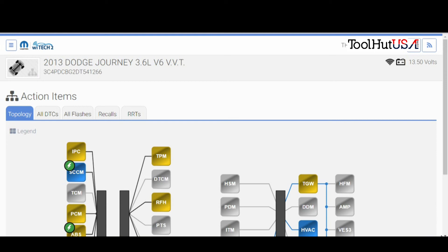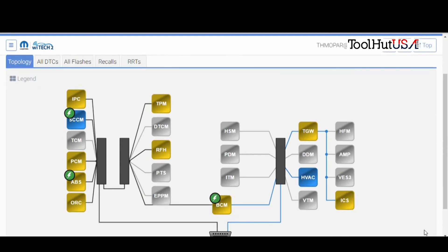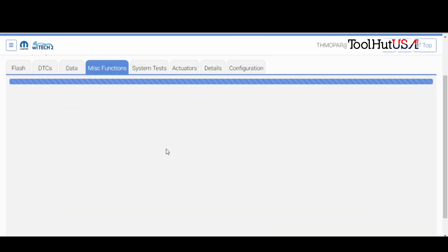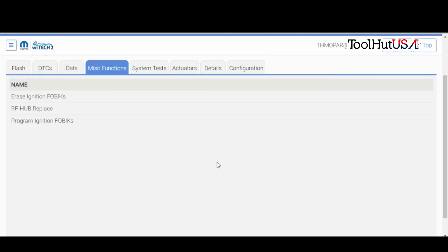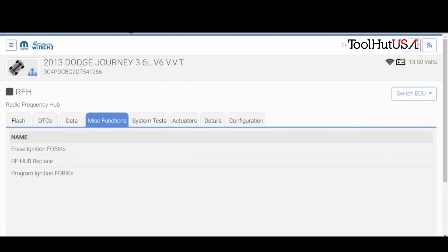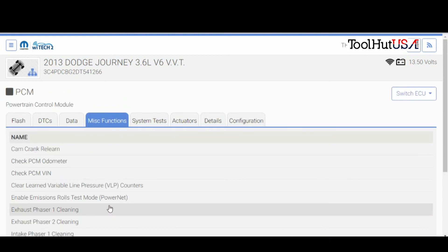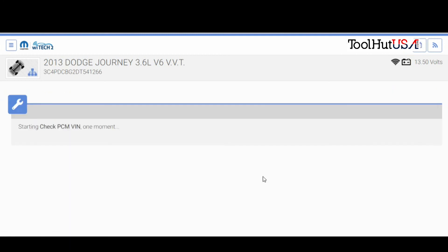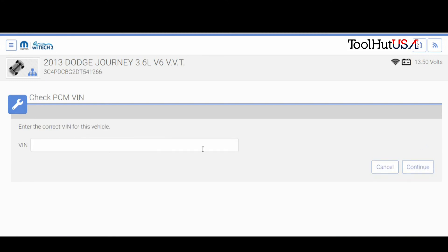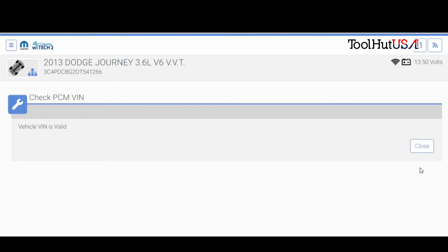The 13th is kind of a weird year because it does have an RFH or radio frequency hub. And some of them will have PCM replaced, some of them won't. Now this one doesn't look like it does. And when it doesn't, the only thing you have to do is go back to the PCM and do the check PCM VIN. It says VIN's not valid. How about that? You've got to type it in. I don't know why it doesn't pull it from the top. That's a good question. I could probably copy it and paste it, but just type it and be done with it. Now it says my VIN's valid.